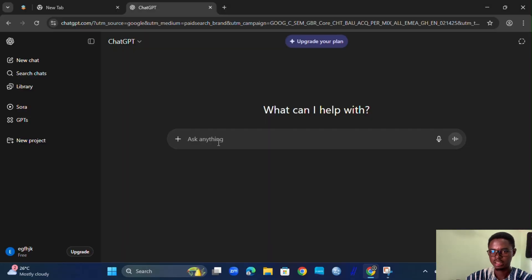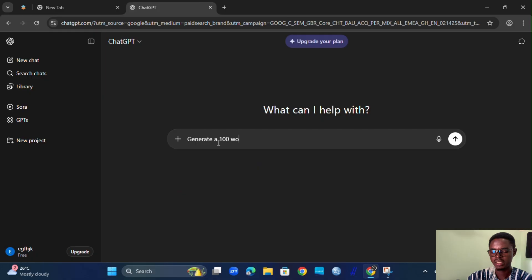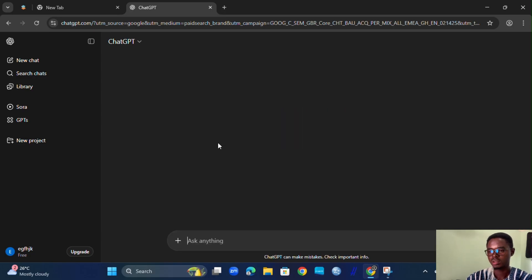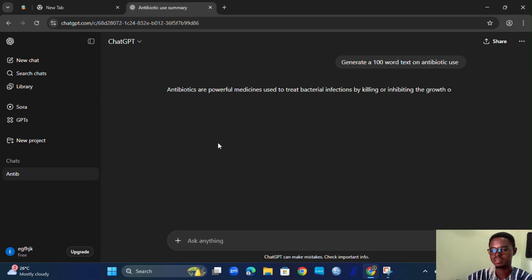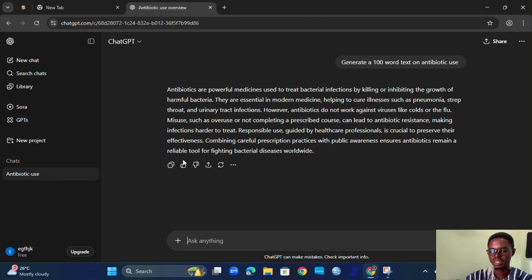Let's get into ChatGPT and say: generate a hundred-word text on antibiotic use. ChatGPT will simply generate this text for us, and we can now copy this text.